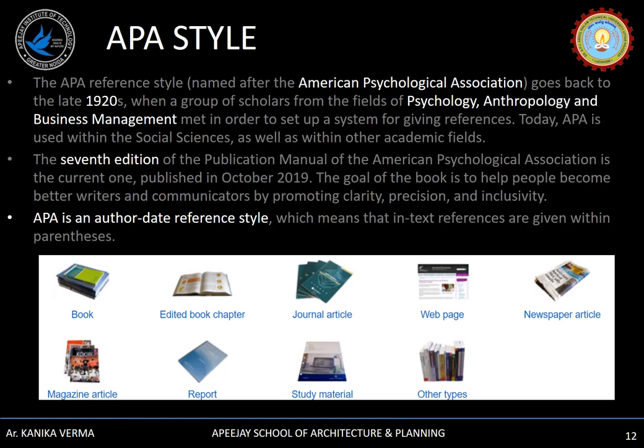Now let's talk about APA style in detail. APA stands for American Psychological Association. This style evolved in the late 1920s with people from the fields of psychology, anthropology, and business management. The seventh edition was published on October 29th and is currently in use. APA is an author-date referencing style, meaning in-text references are given within parentheses. APA style gives instructions for all kinds of writing including books, chapters, journals, web pages, newspapers, magazines, reports, study materials, and various other types.